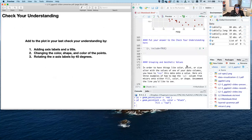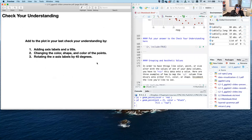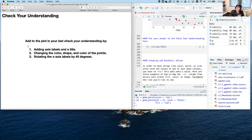Another check your understanding: go back to the orange plot from the first check your understanding, add axis labels and a title, change the color, shape, or size of the points, and rotate the x-axis labels by 45 degrees — that's a nice little challenge. Try it out and come back.